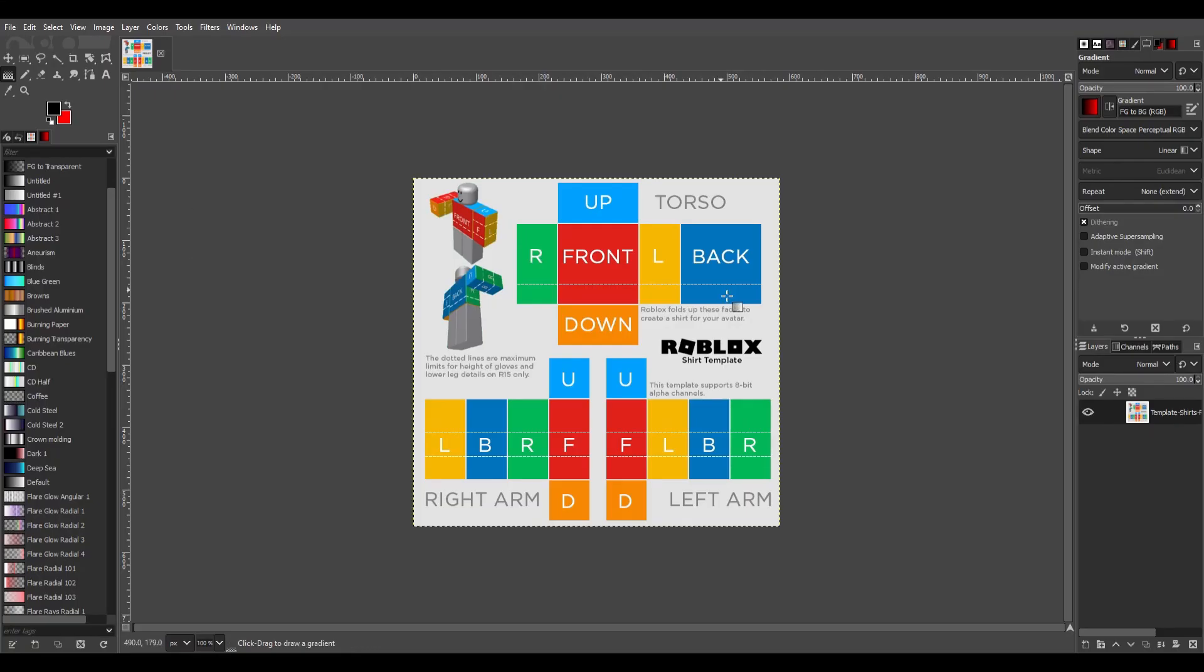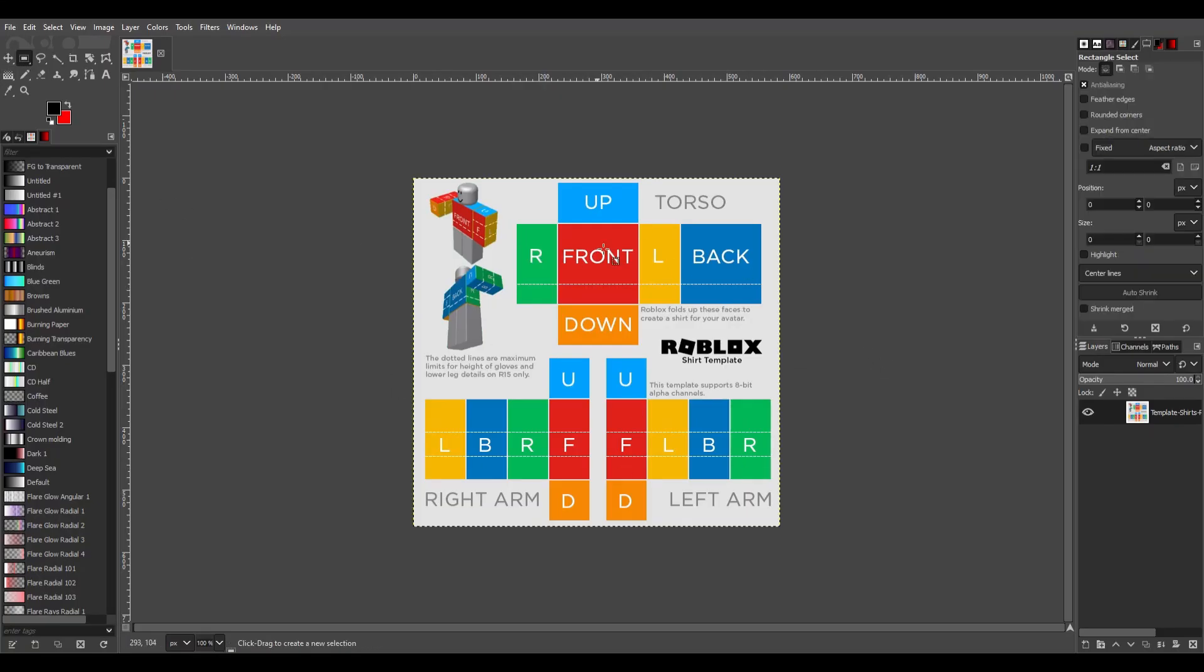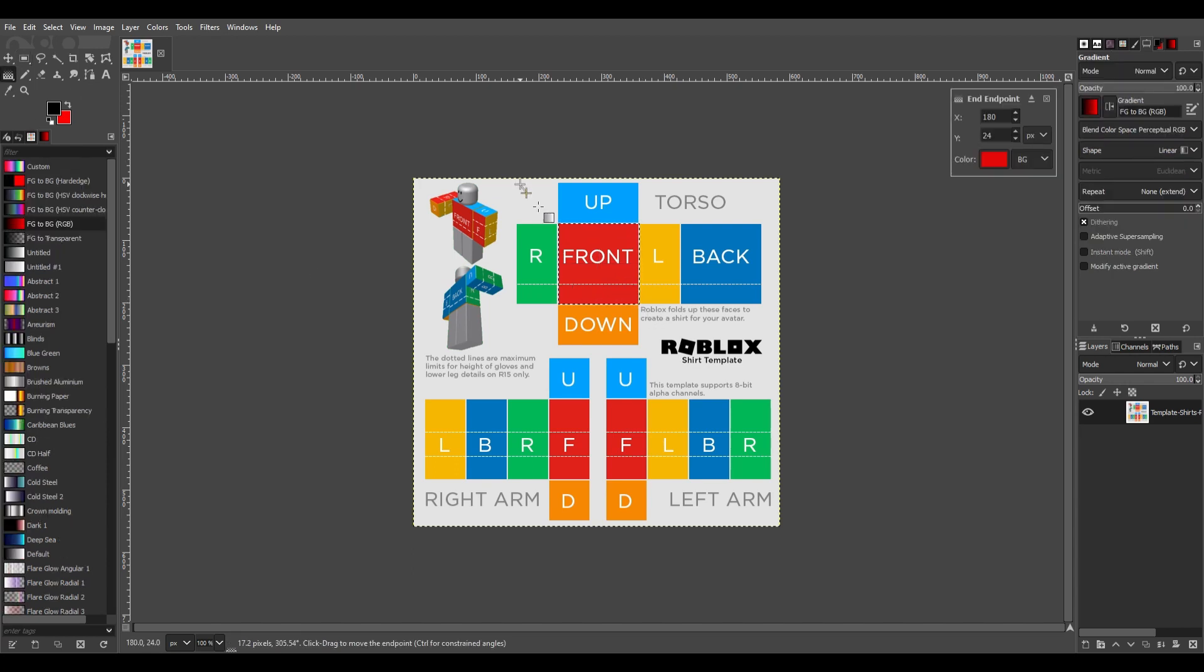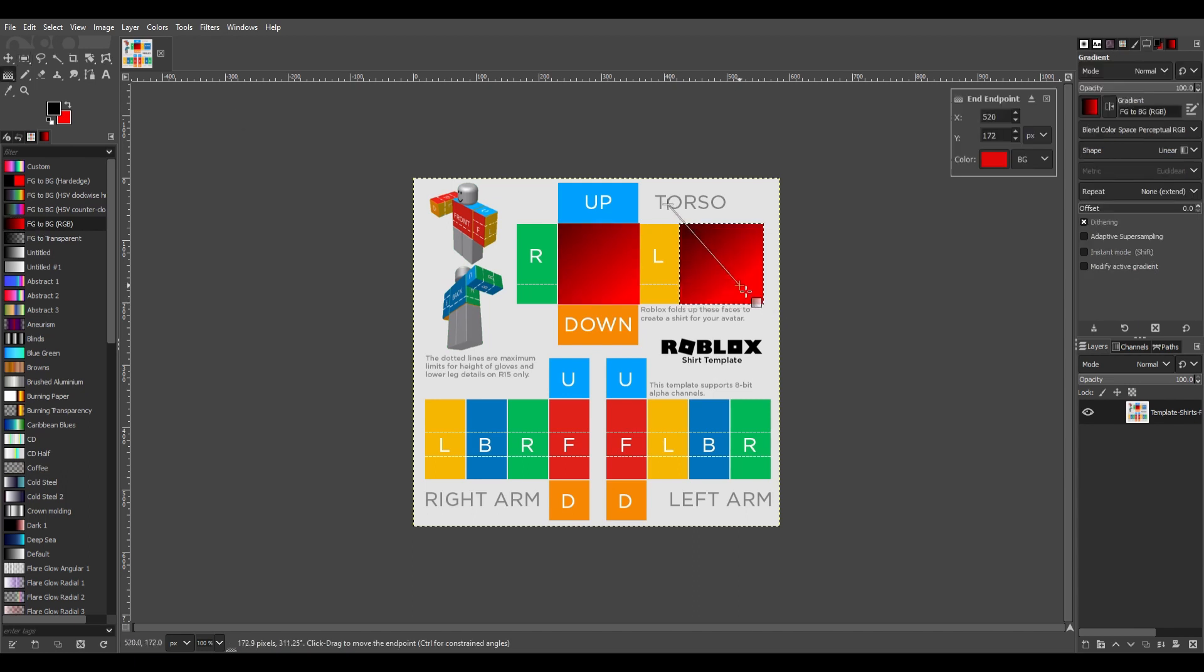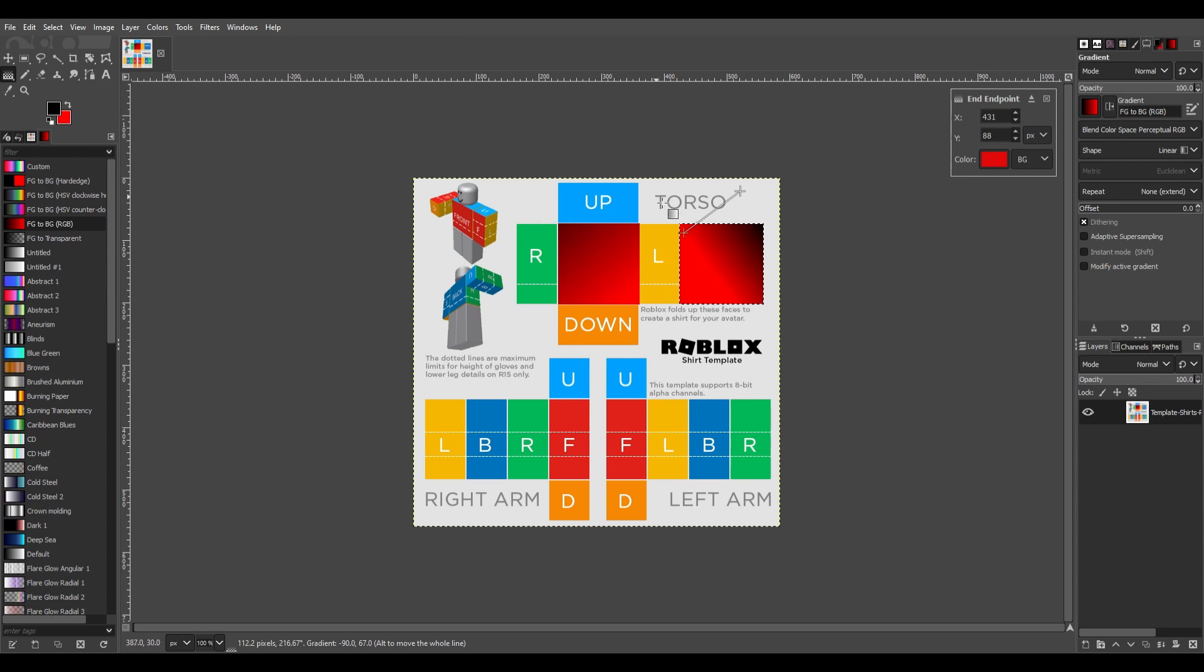I choose GIMP because it's free and it really helps with my editing. So I'm gonna do a quick example of how I start my shirts. Usually with GIMP, I get my color scheme of my shirts down.